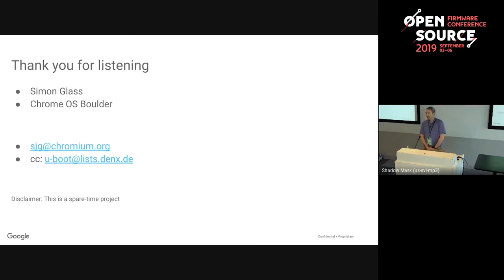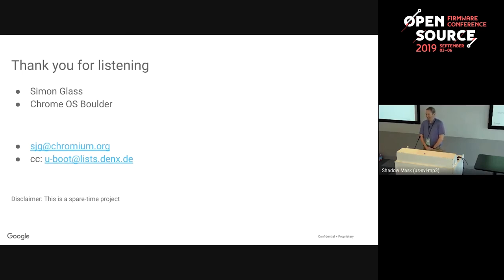Audience note: your README needs updating - it depends on Python libfdt support and that's not mentioned yet. Response: It's only a patch so it's not in yet. It's actually called from U-Boot which has it. You might have to run 'make qcheck' which builds sandbox SPL and builds libfdt.